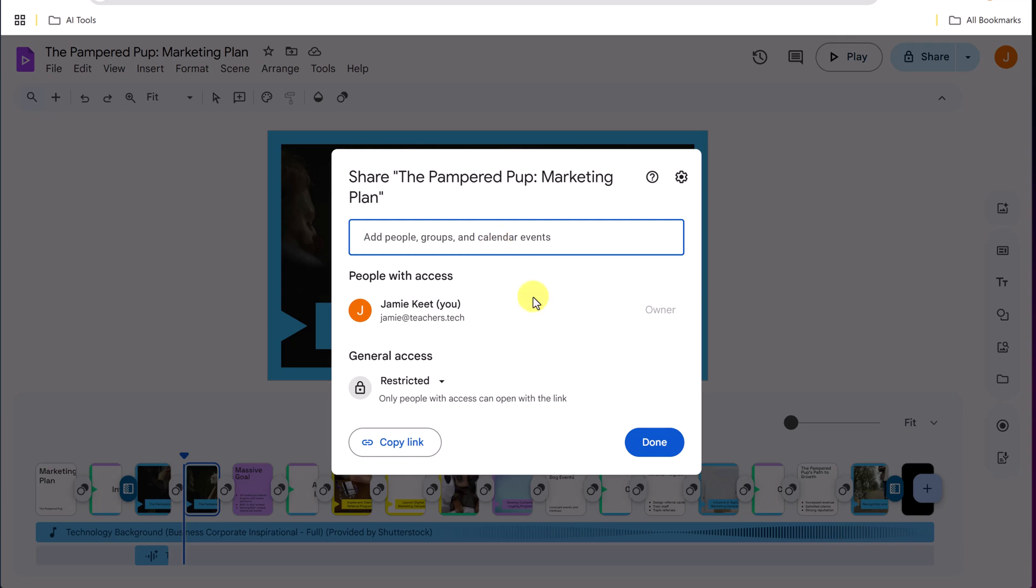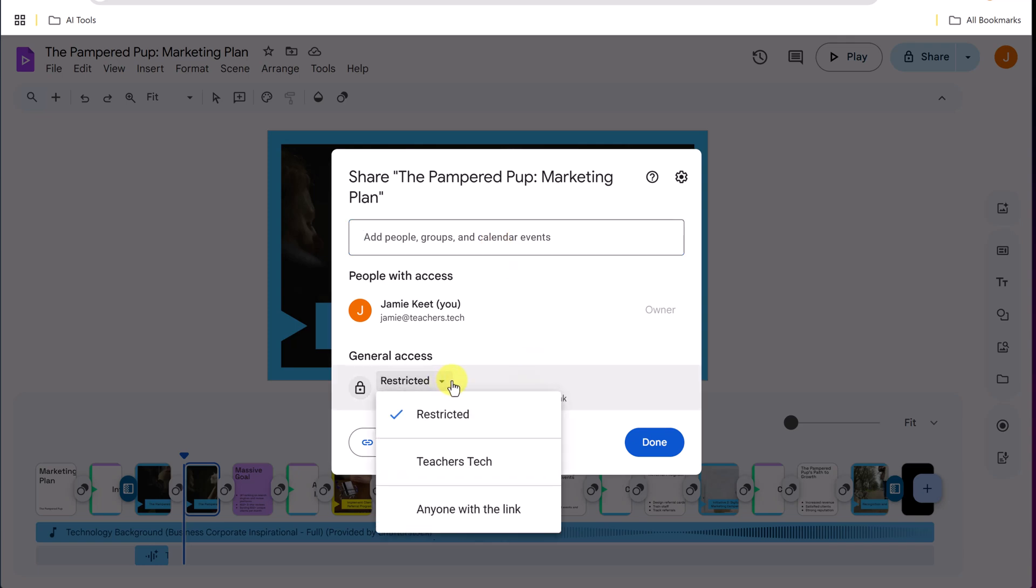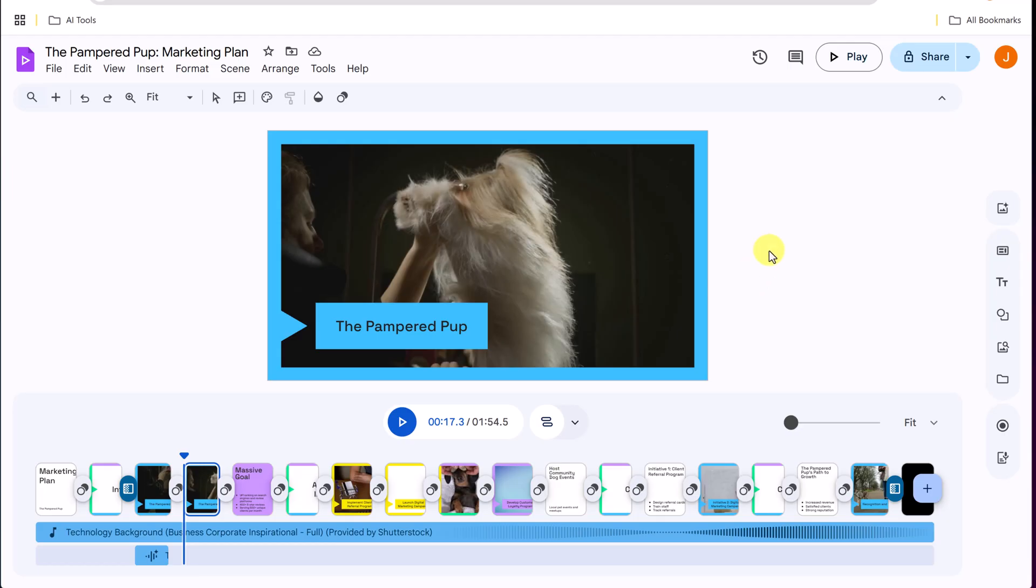what type is it going to be for the access of this one? So is it going to be any one of the link or within your organization? The other thing I want to point out if up top here, you can see how we can export this to Google drive over here.